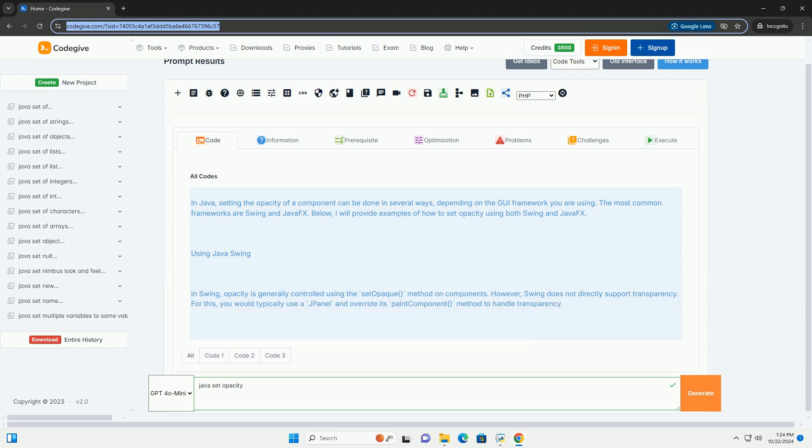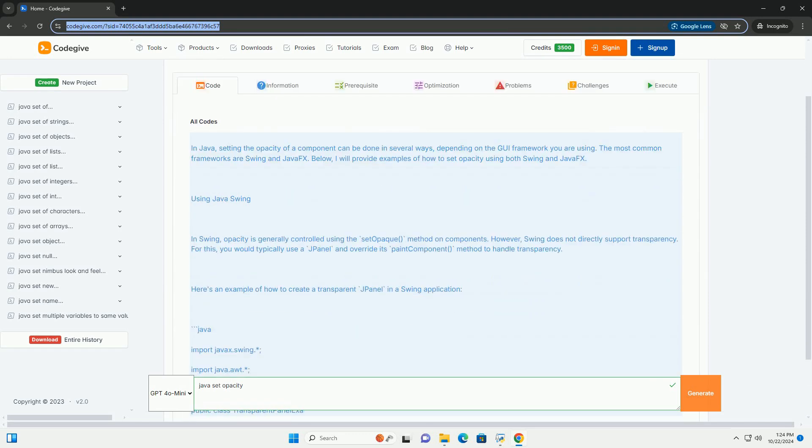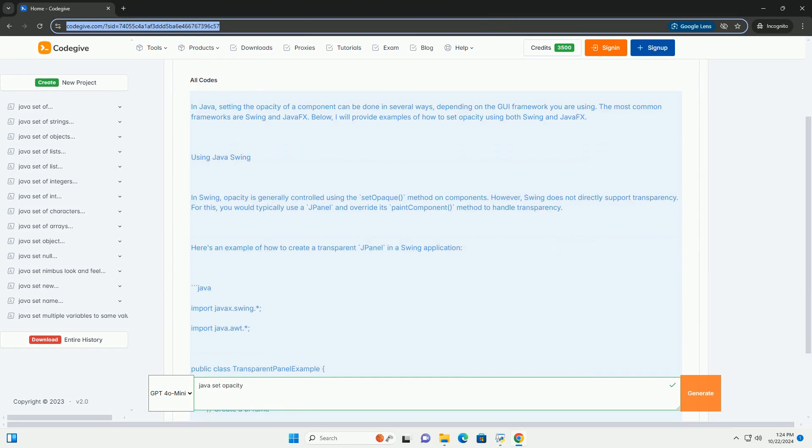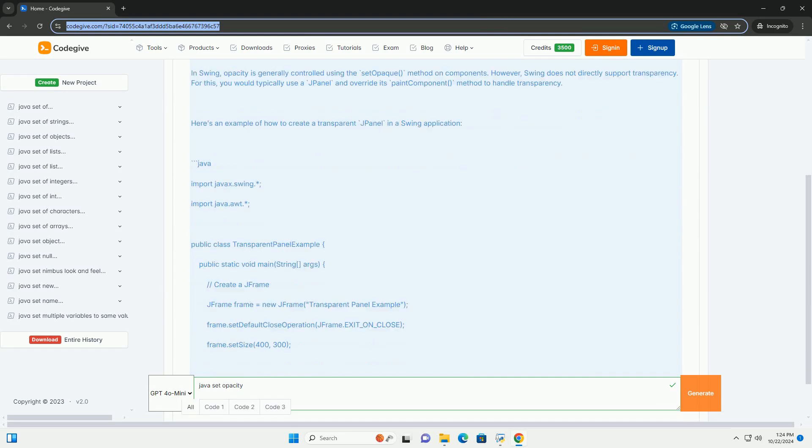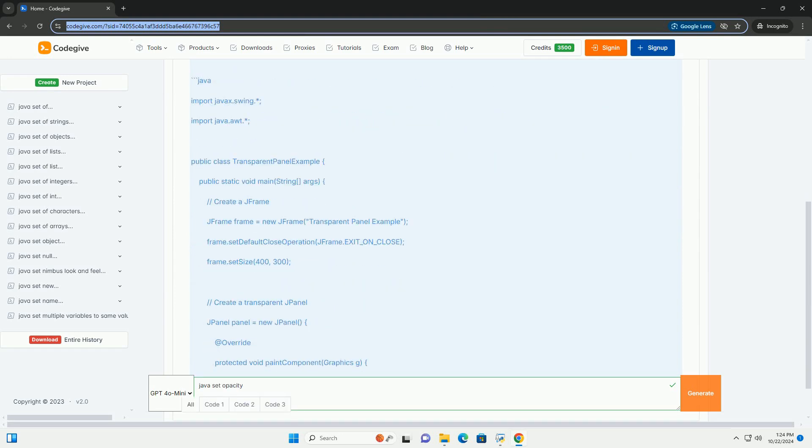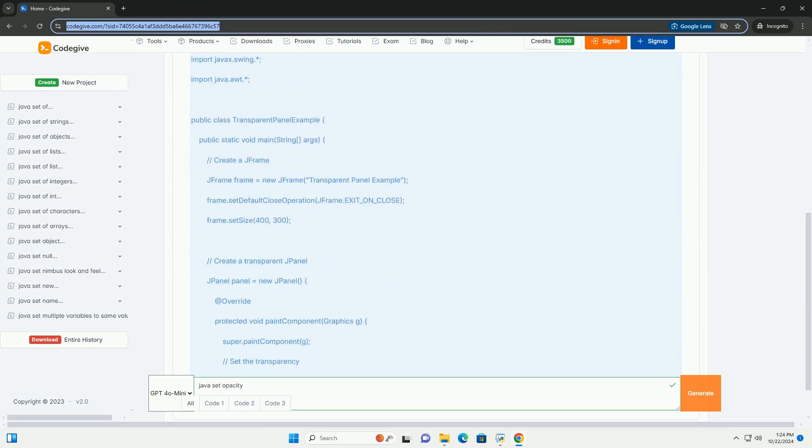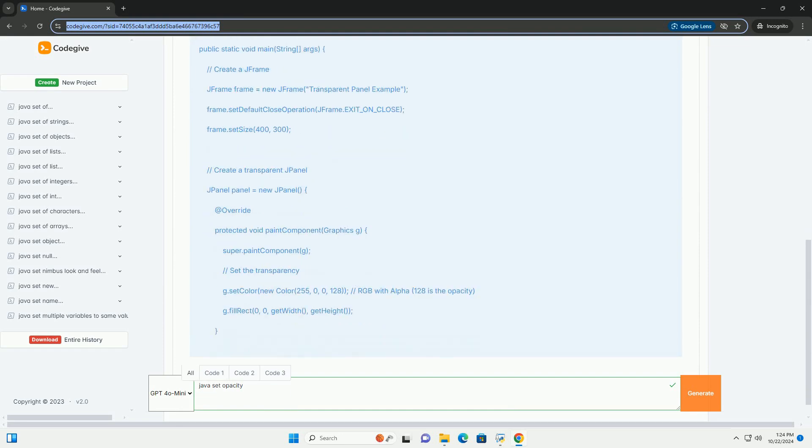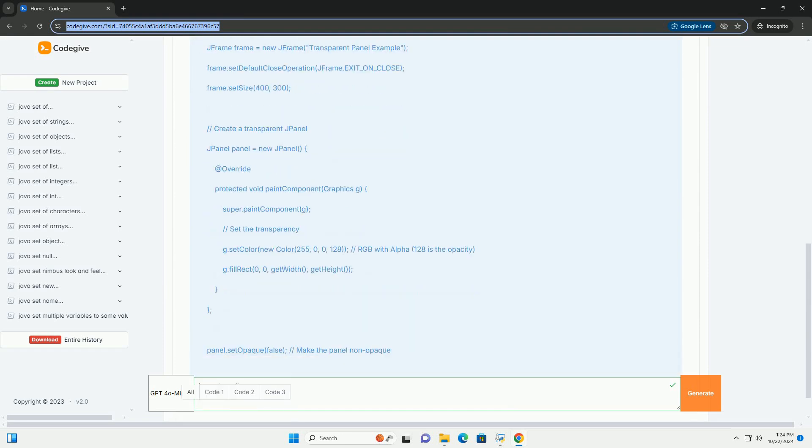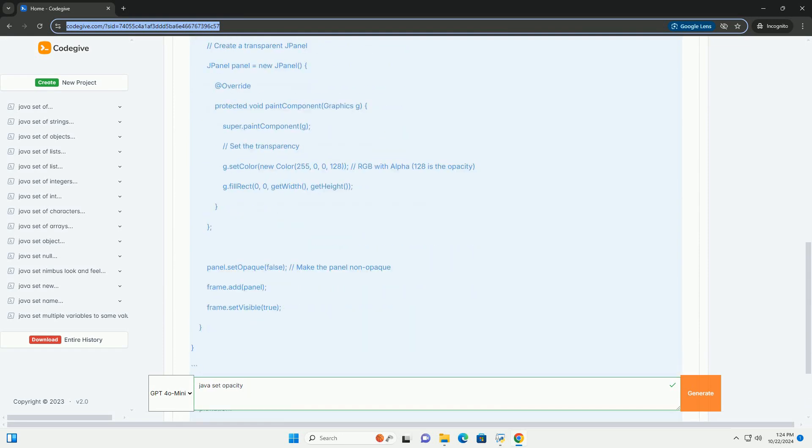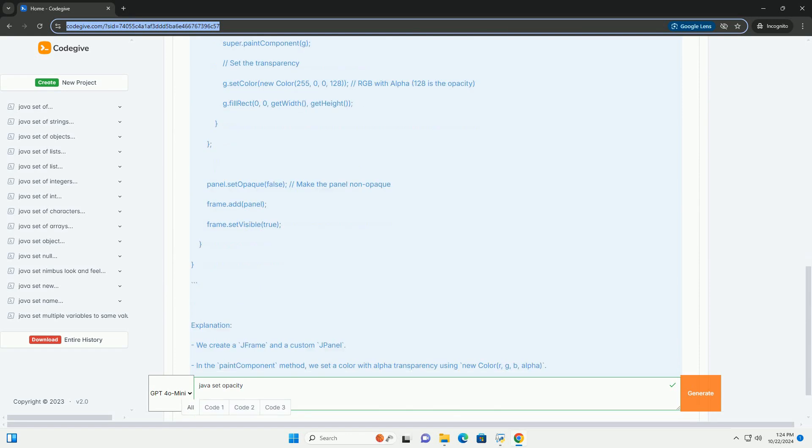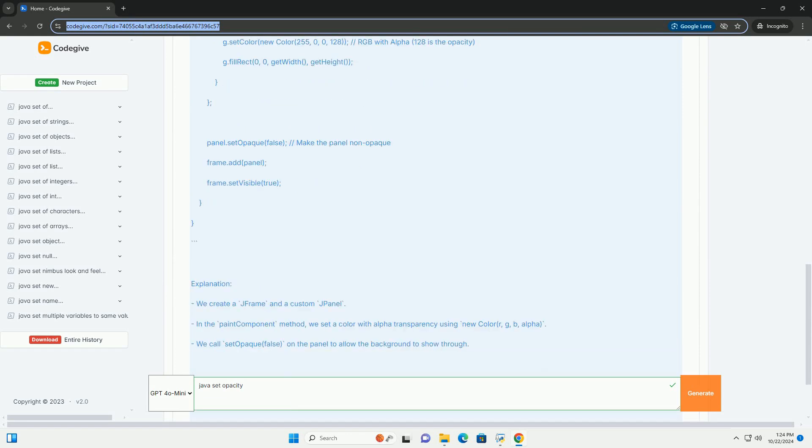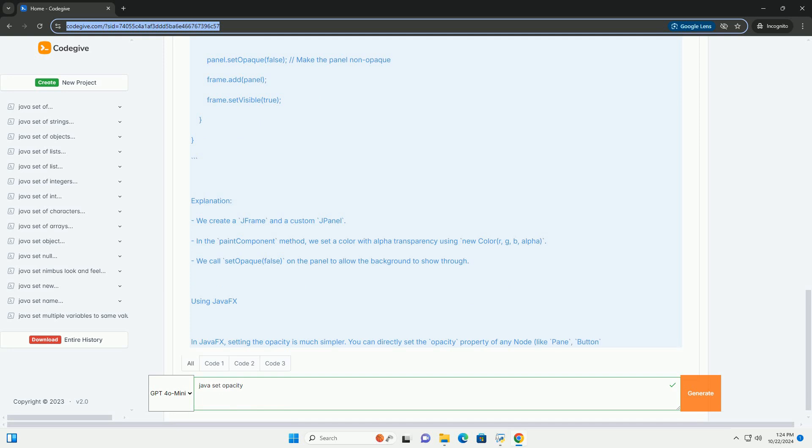In Java, setting the opacity of a component can be done in several ways, depending on the GUI framework you are using. The most common frameworks are Swing and JavaFX. Below, I will provide examples of how to set opacity using both Swing and JavaFX.